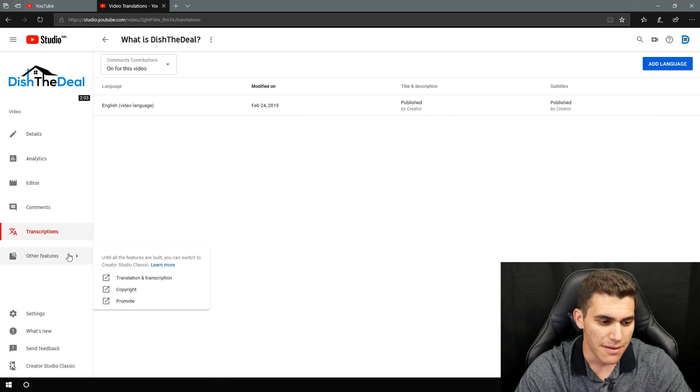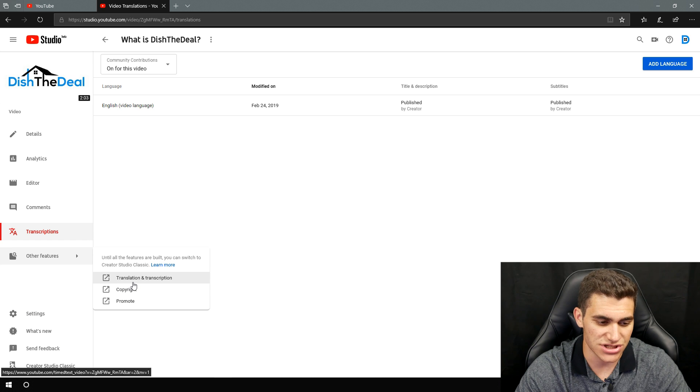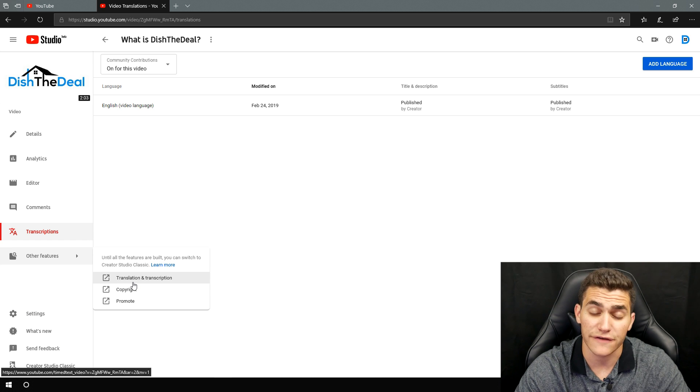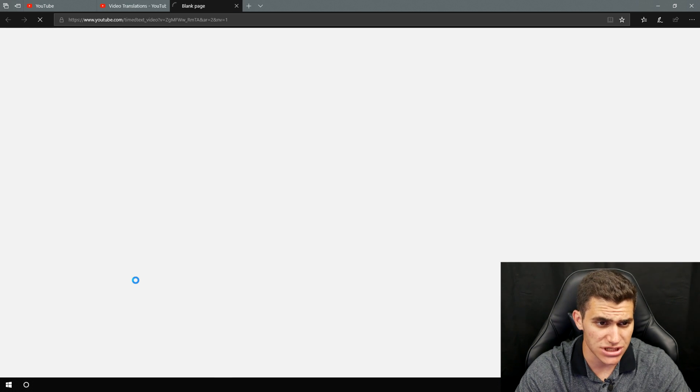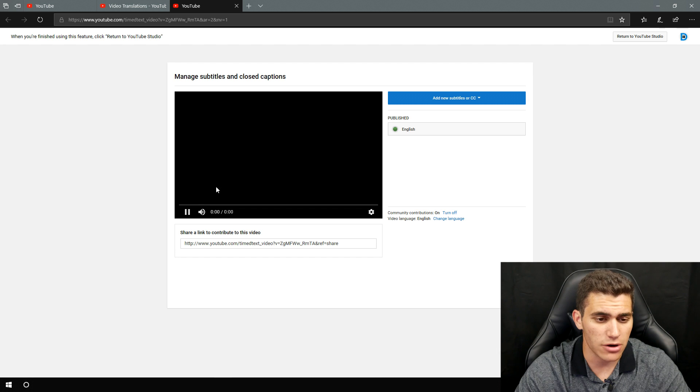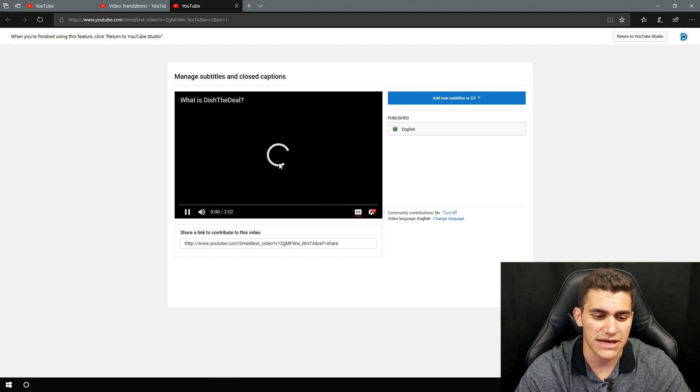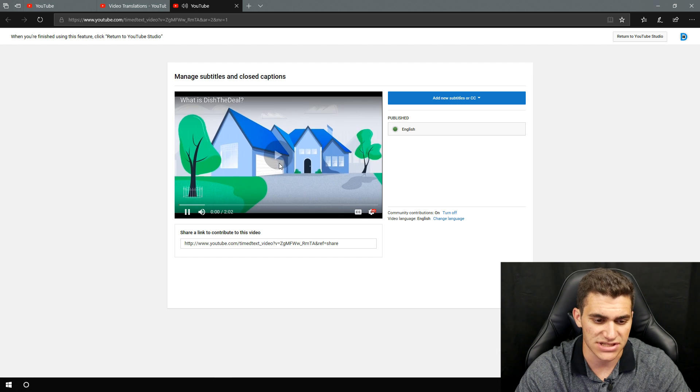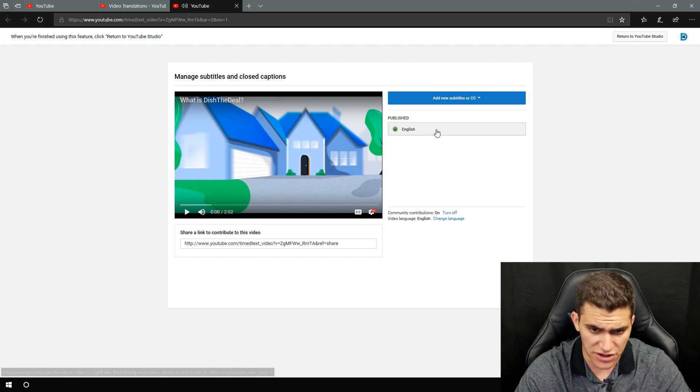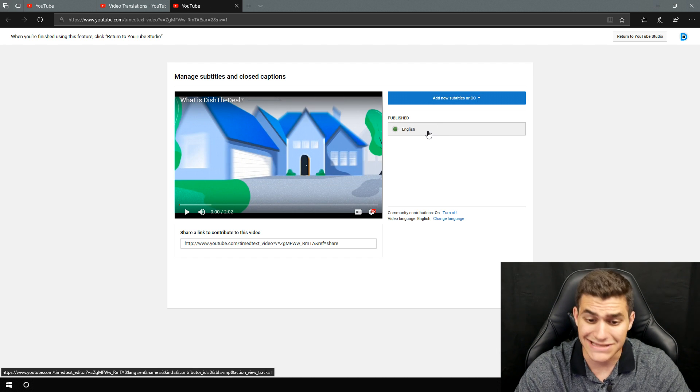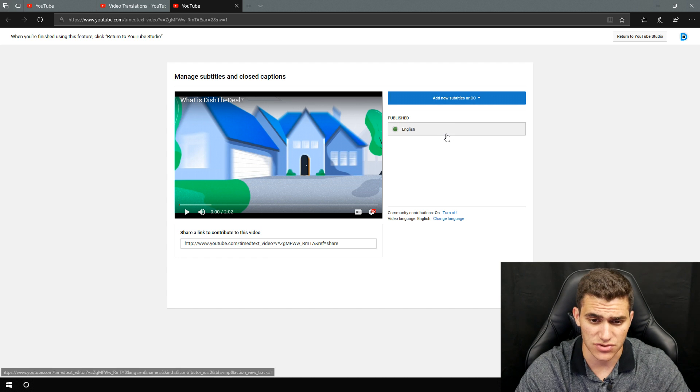But for right now, I don't necessarily think you can add it in here. You might be able to add it into language right here. This is always changing. My favorite way to do is just go down here into other features, go into translations and transcription. And then that'll bring you to this page right here.